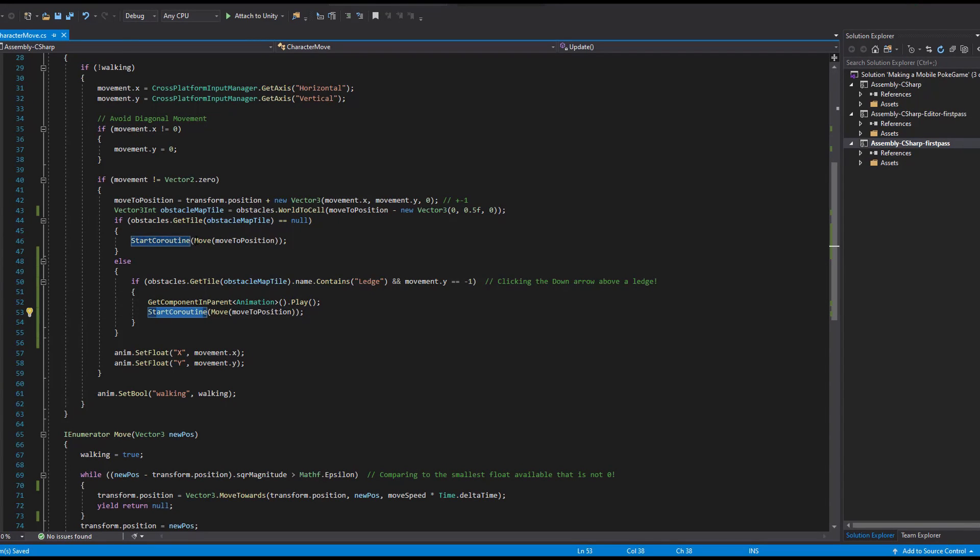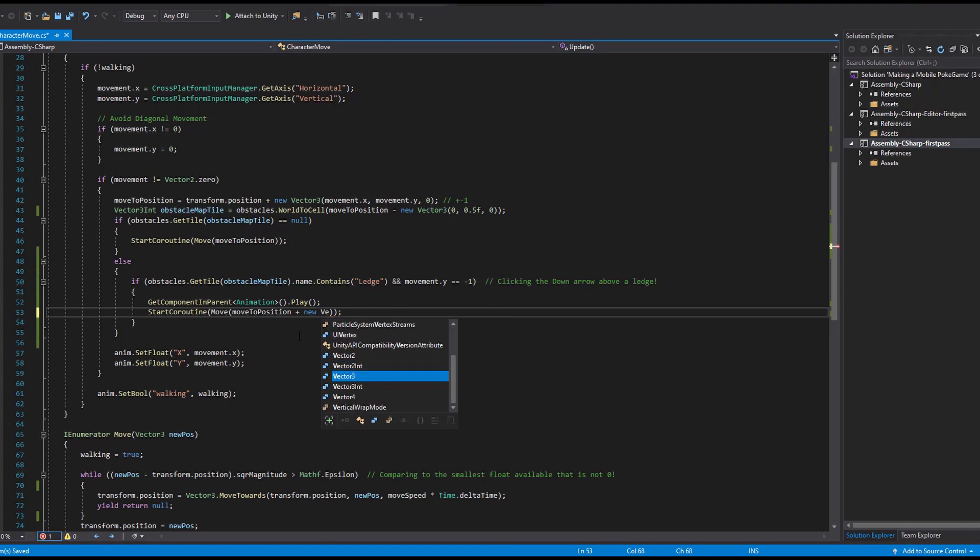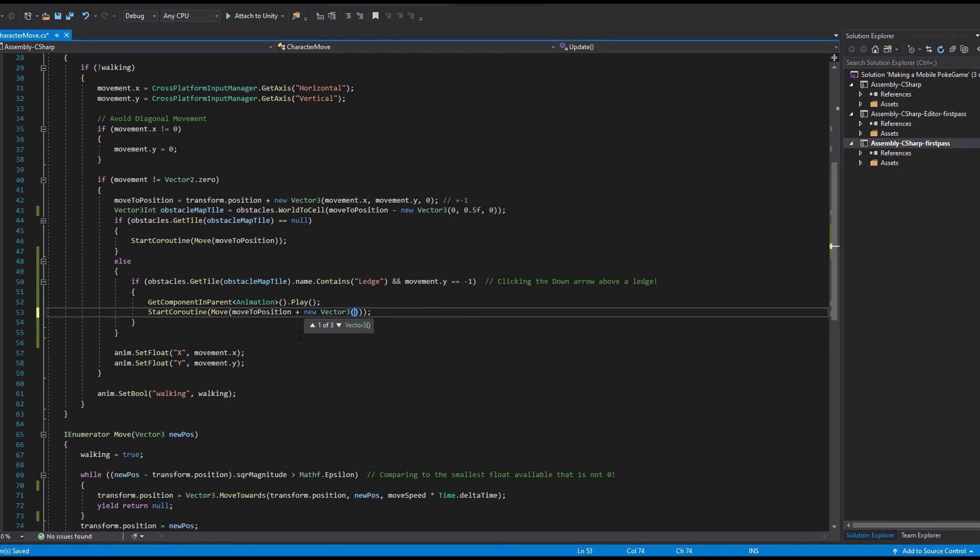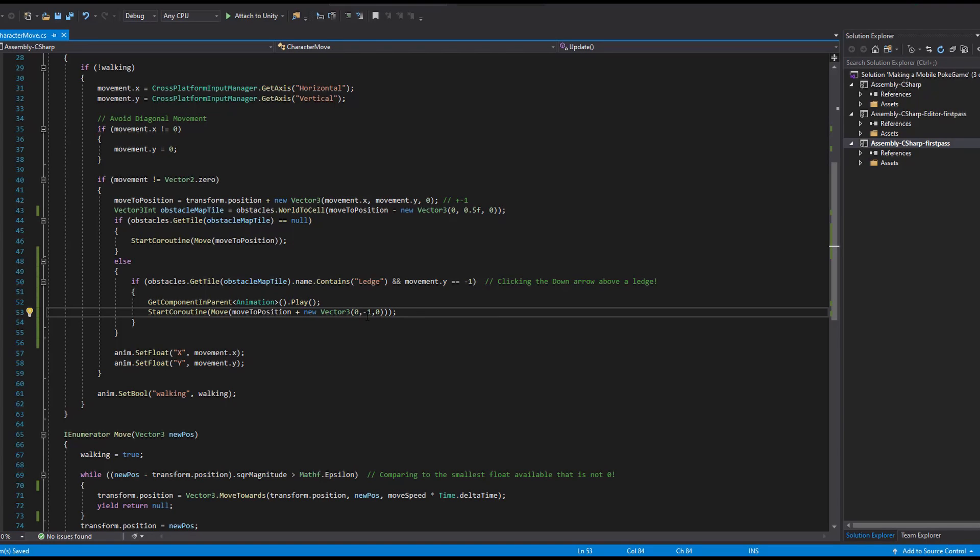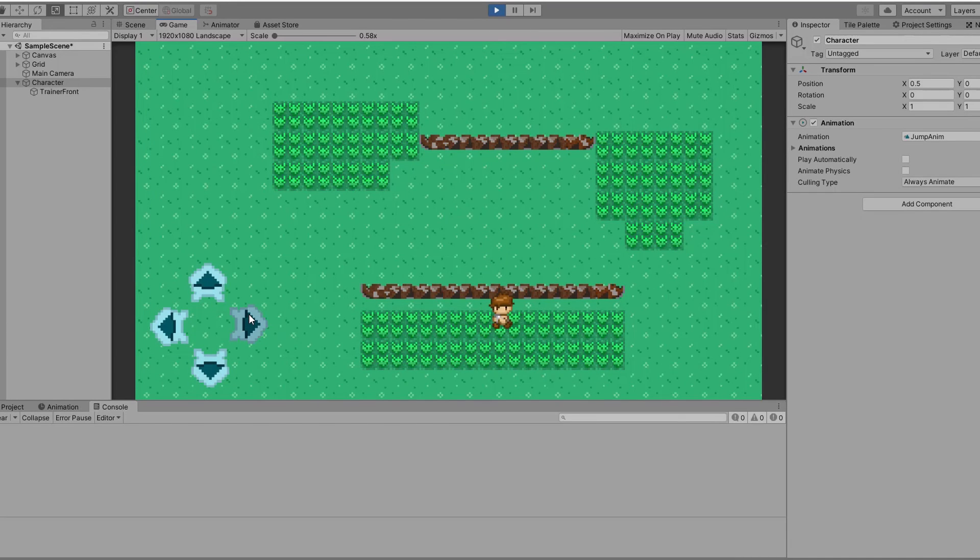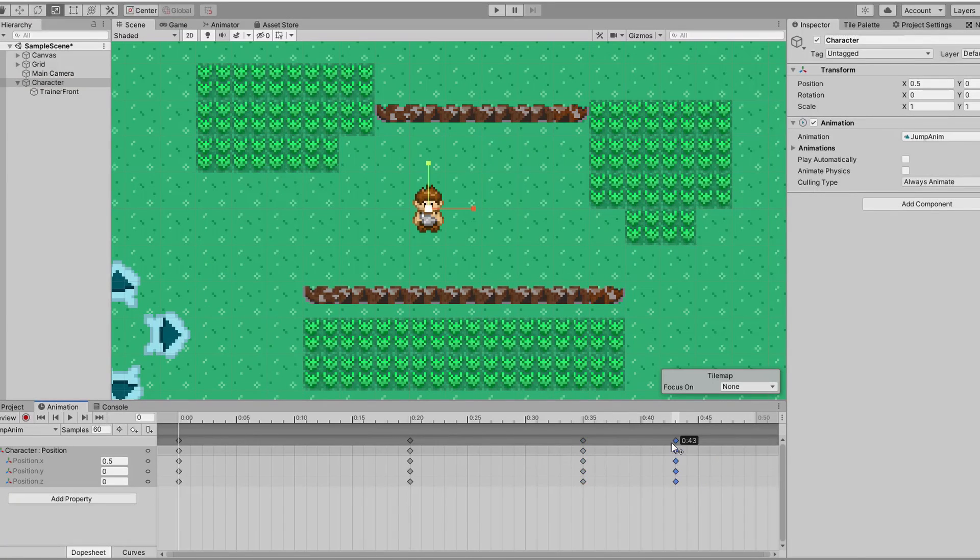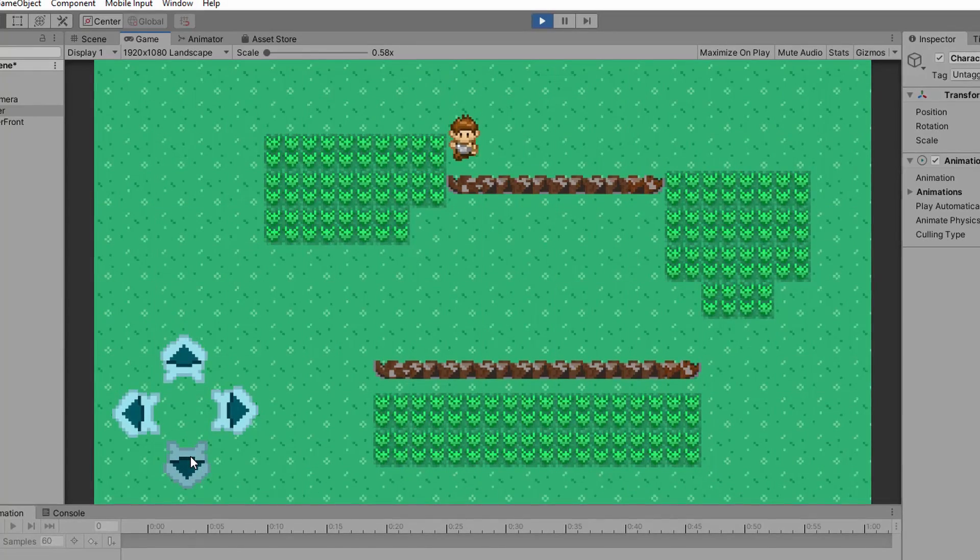Back to the script when we pass the new position to our coroutine. This time we need to increase the distance by adding a new vector 3 where the Y value is minus 1. That way we land on the second tile in front of us. I can do this all day if you let me. Some adjustments to the jump animation and it's perfect.